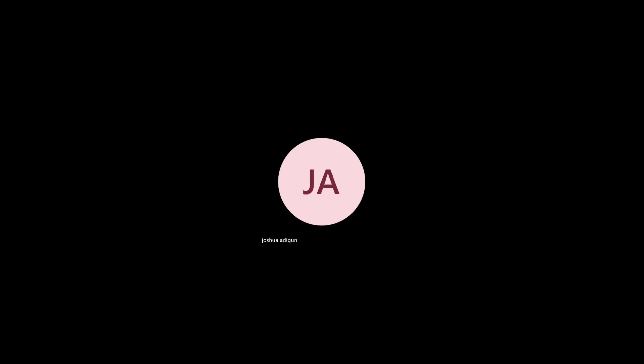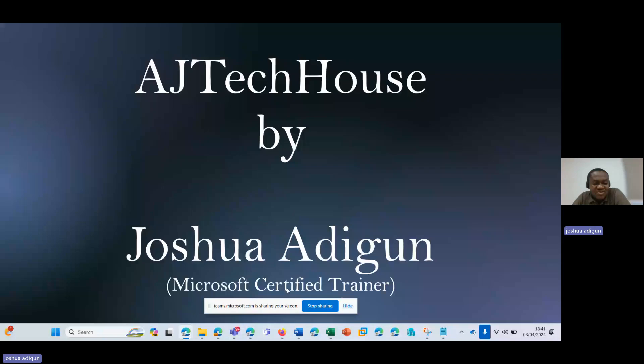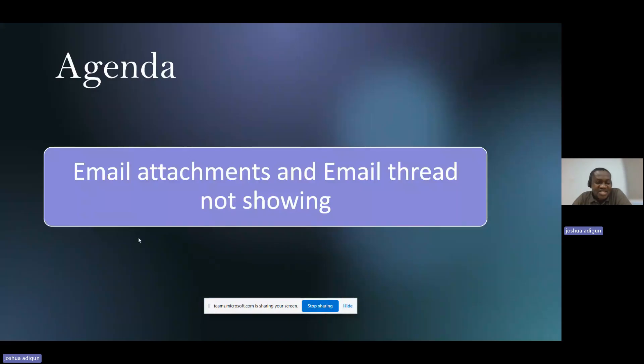My name is Joshua Adigun. I am a Microsoft Certified Trainer. Welcome to my YouTube channel, AJ Tech House. On today's agenda,